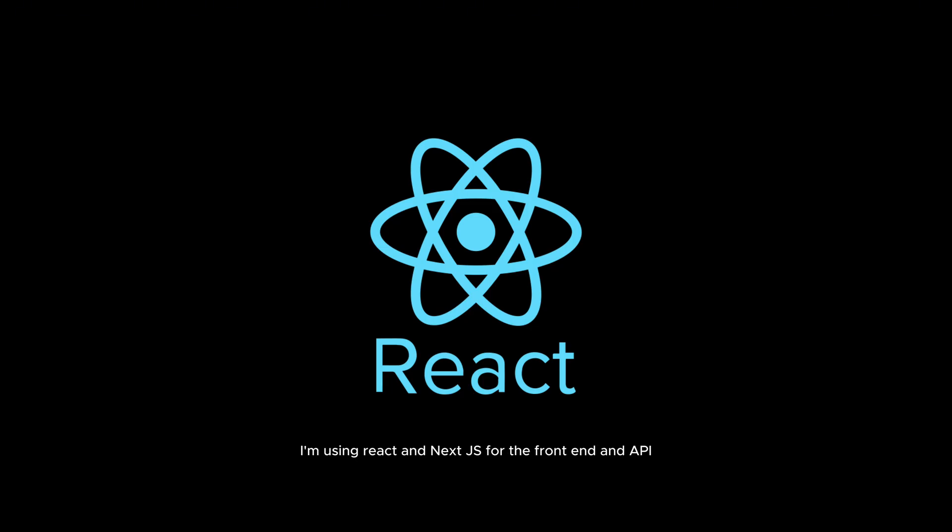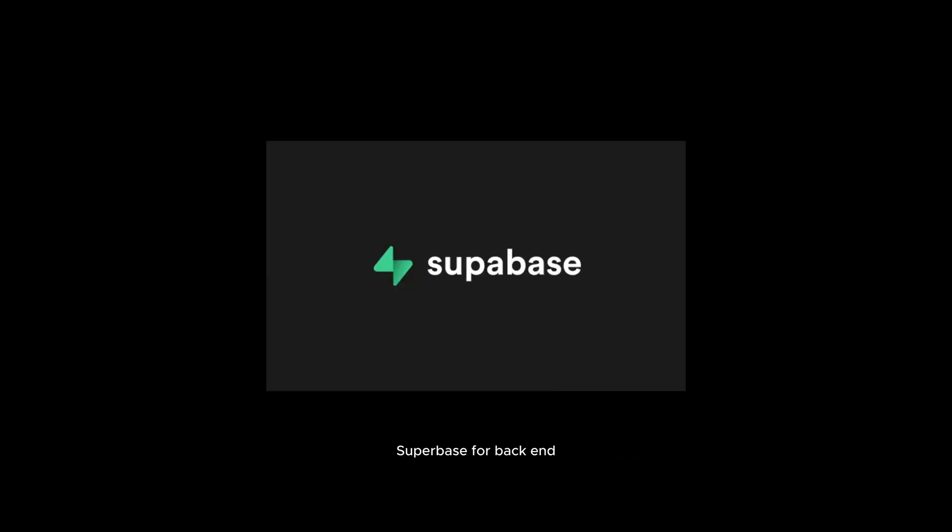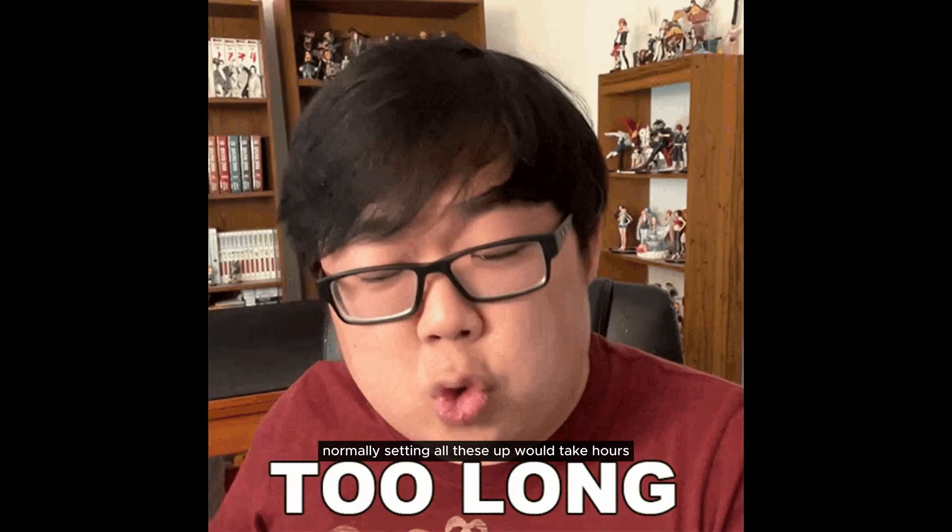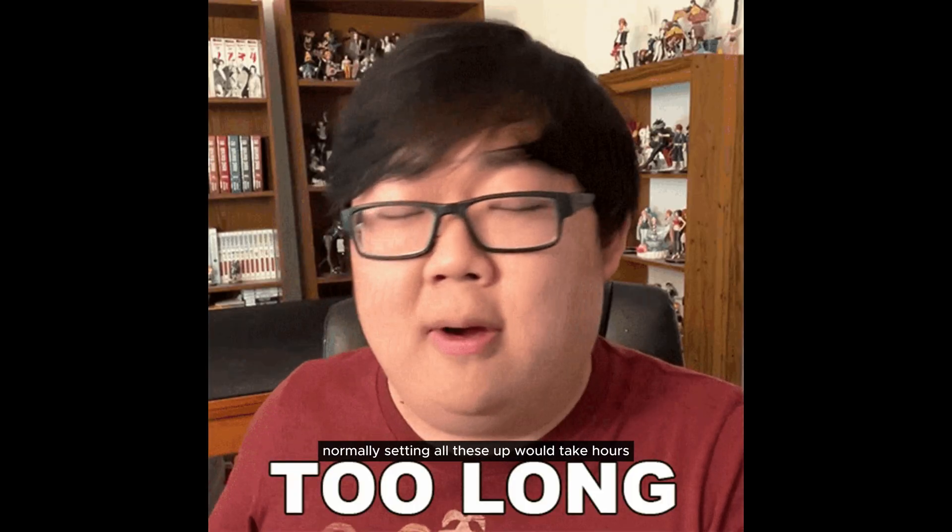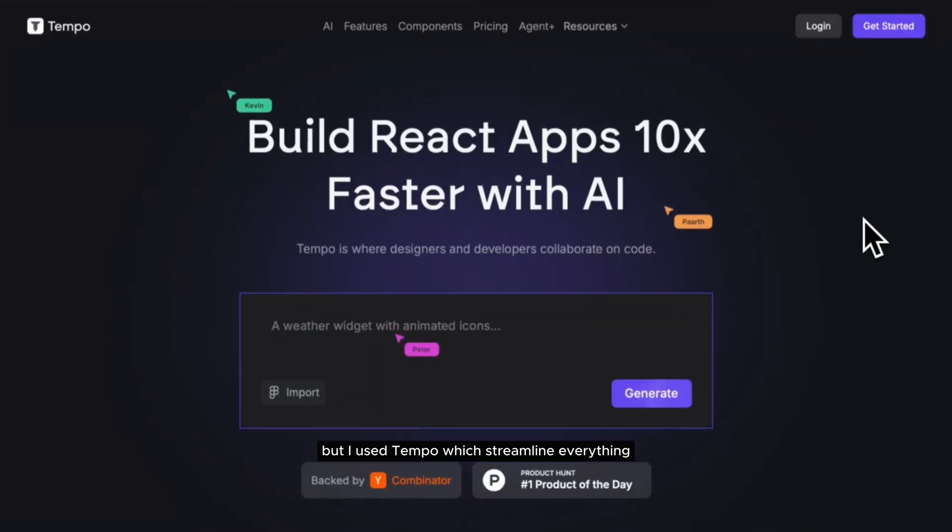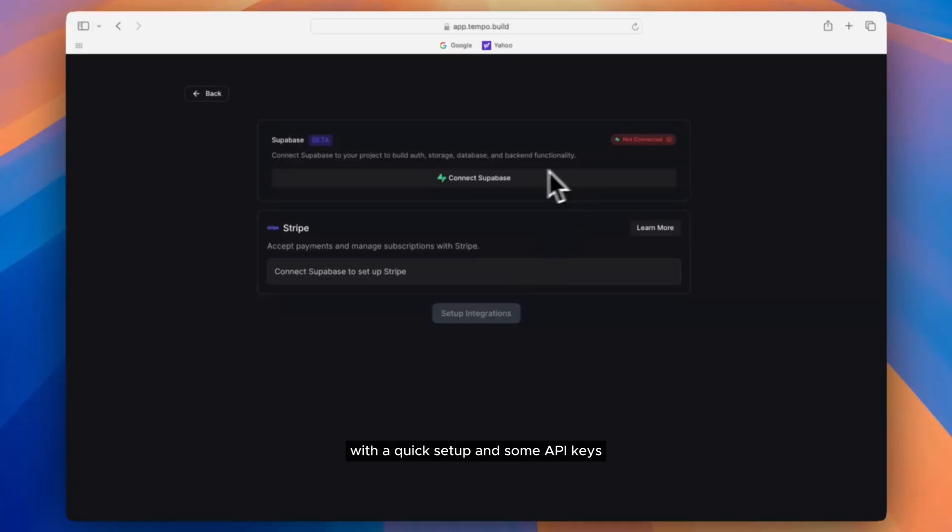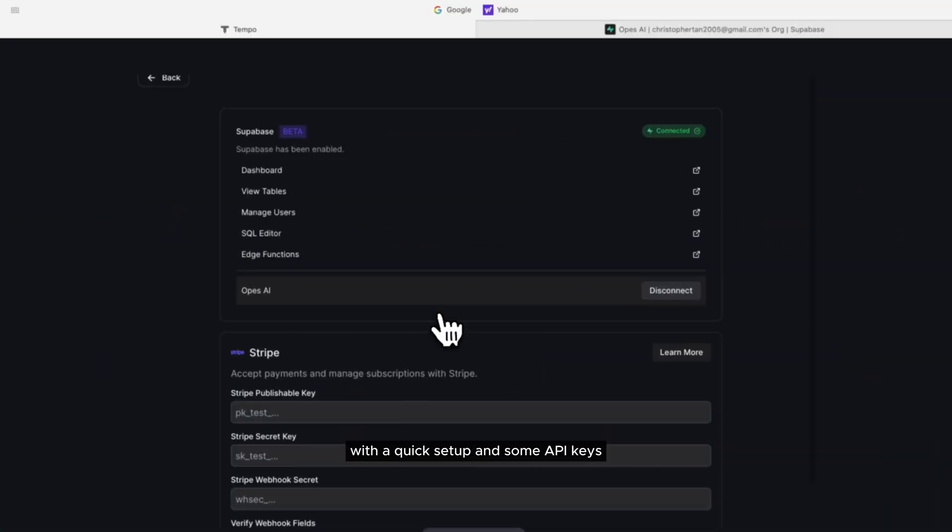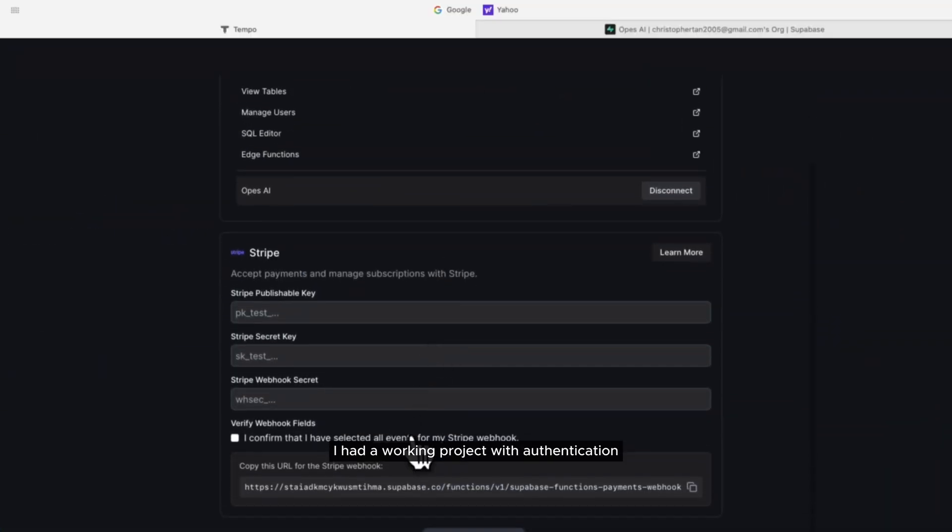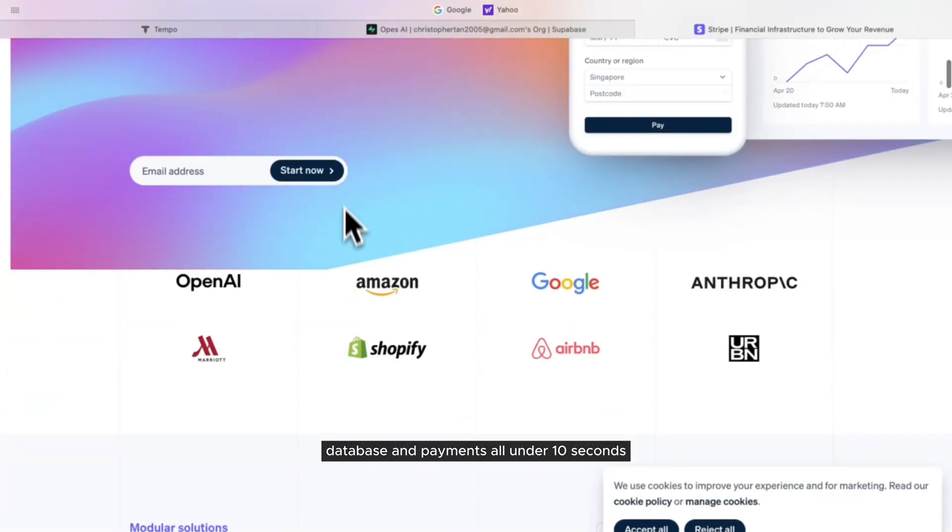For the tech stack, I'm using React and Next.js for the front-end and API, Supabase for backend and authentication, and Stripe for payments. Normally, setting all these up would take hours, but I used Tempo, which streamlined everything. With a quick setup and some API keys, I had a working project with authentication, database, and payments, all under 10 seconds.